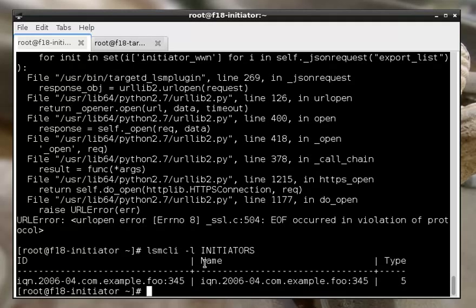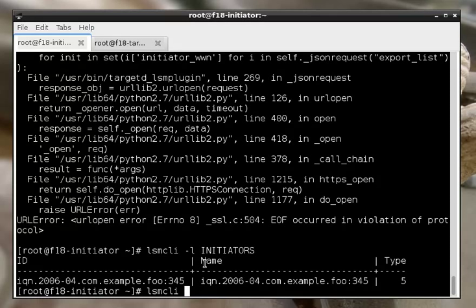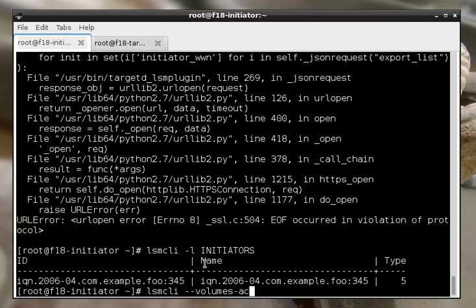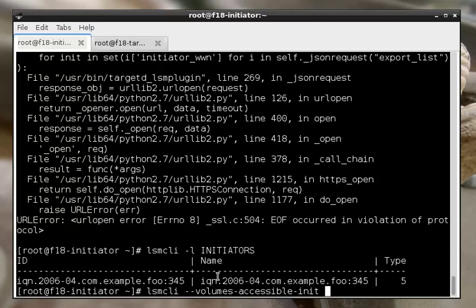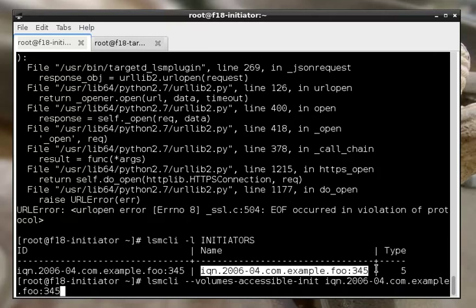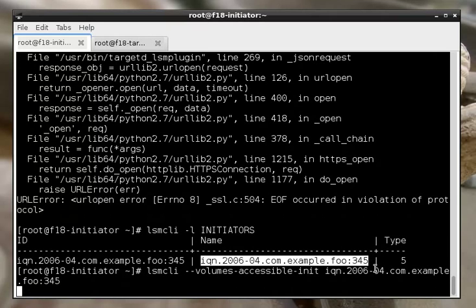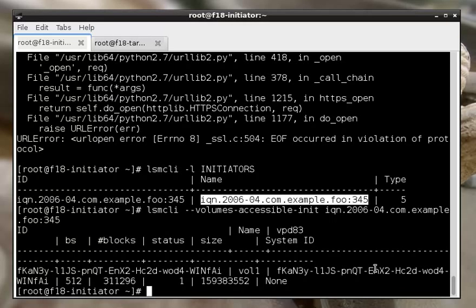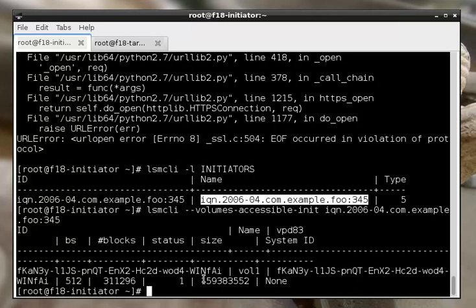If we list initiators, then we can also use another command to get a list of only the volumes that are accessible to that initiator, instead of all the volumes. So there we go. That's the volume that's accessible to that initiator.